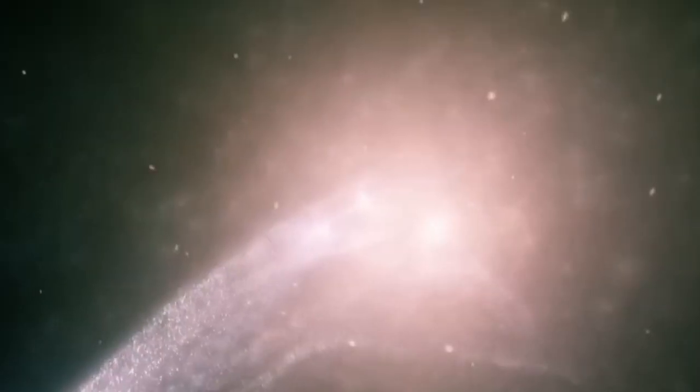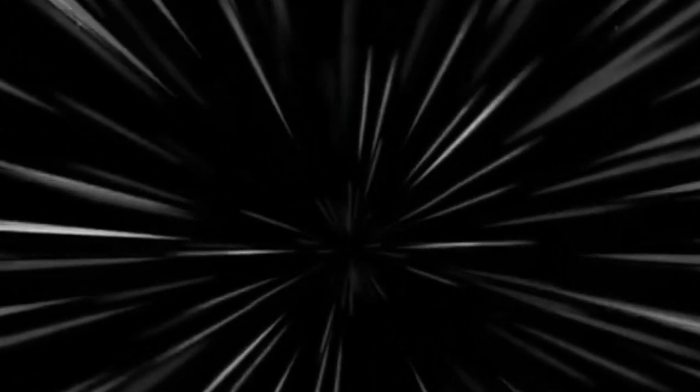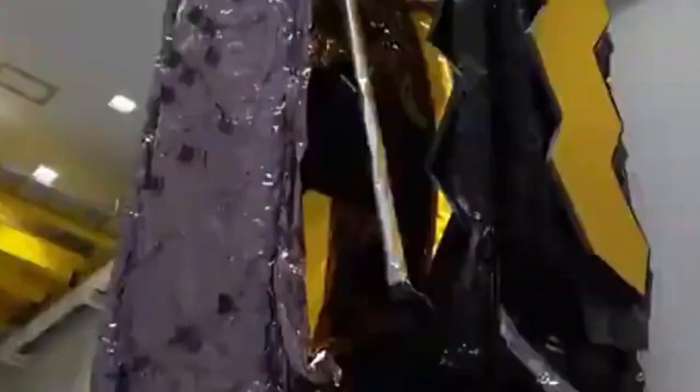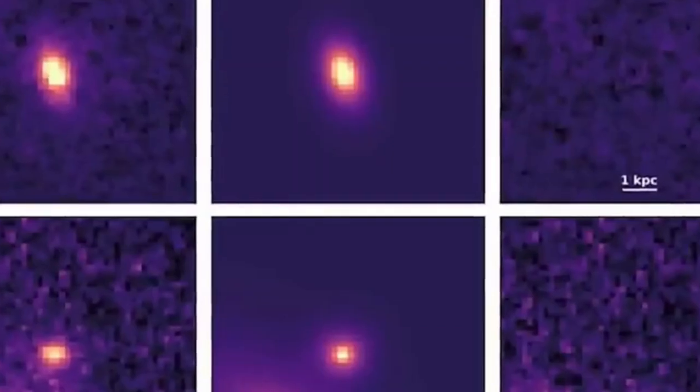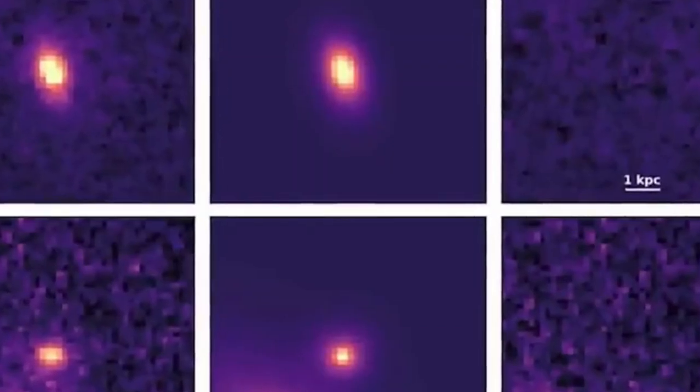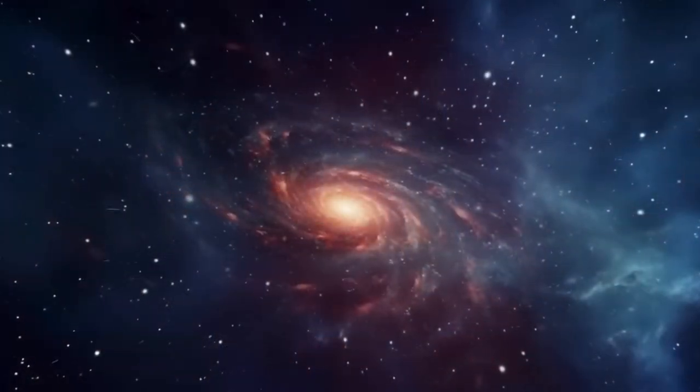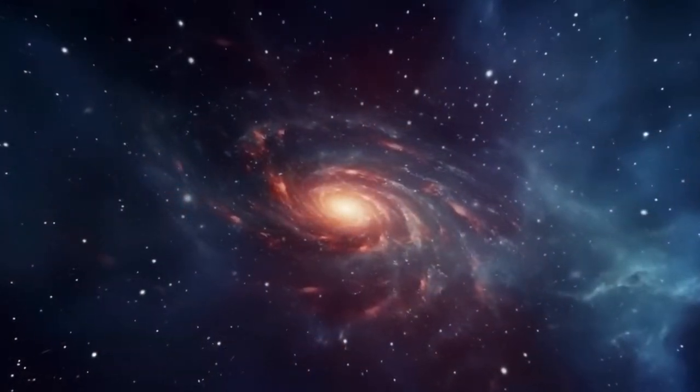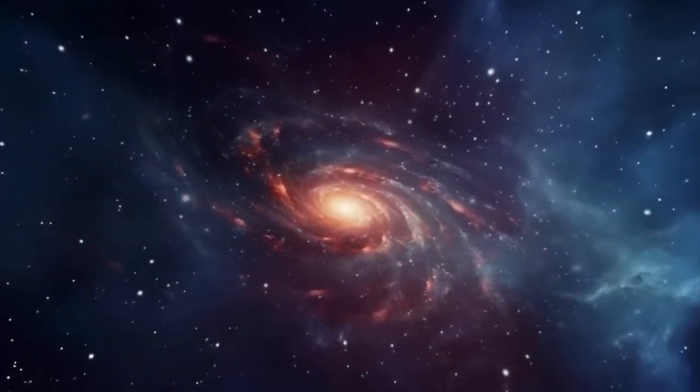But when you look out at a galaxy whose light arrives after traveling toward you for a journey of 100 million years, you're not looking at a galaxy that's 100 million light years distant. Rather, you're seeing a galaxy that's significantly farther away than that.